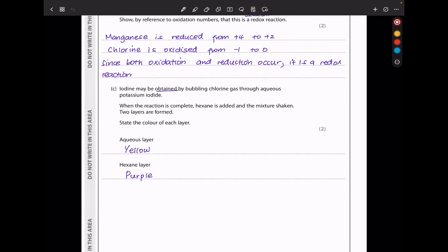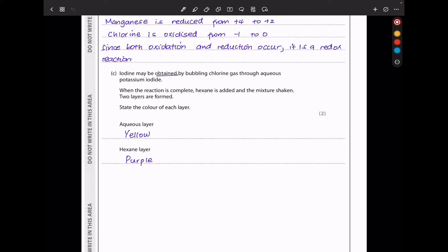In part C, iodine is obtained by bubbling chlorine gas through aqueous potassium iodide. When hexane is added and the mixture shaken, two layers form. The aqueous layer is yellow because some iodine dissolves in water. The hexane layer is purple because more iodine partitions into the hexane, making it more concentrated there.